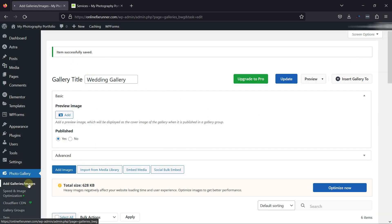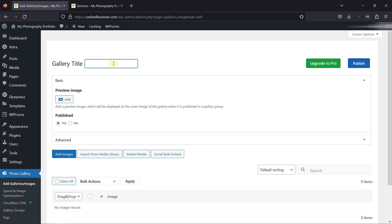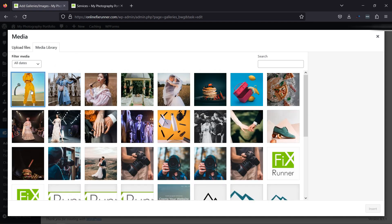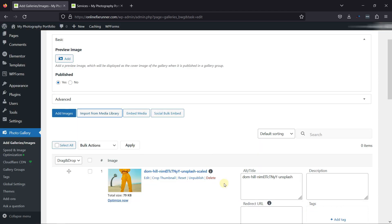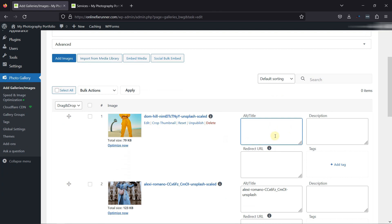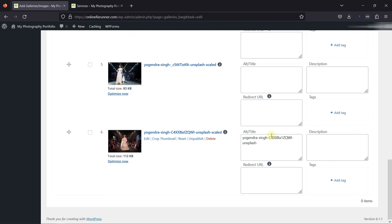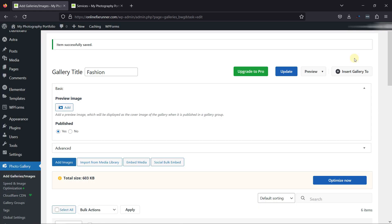Let's move back to galleries and add another gallery that will contain fashion photos. Simply click on Add a New Gallery and give your gallery a title. It's now time to add images — let me select multiple images to be added here. Once done, click on Insert. You can see the images have been added. Let me remove the individual image titles. Once done, let's publish the gallery. We've successfully created a wedding and fashion gallery.